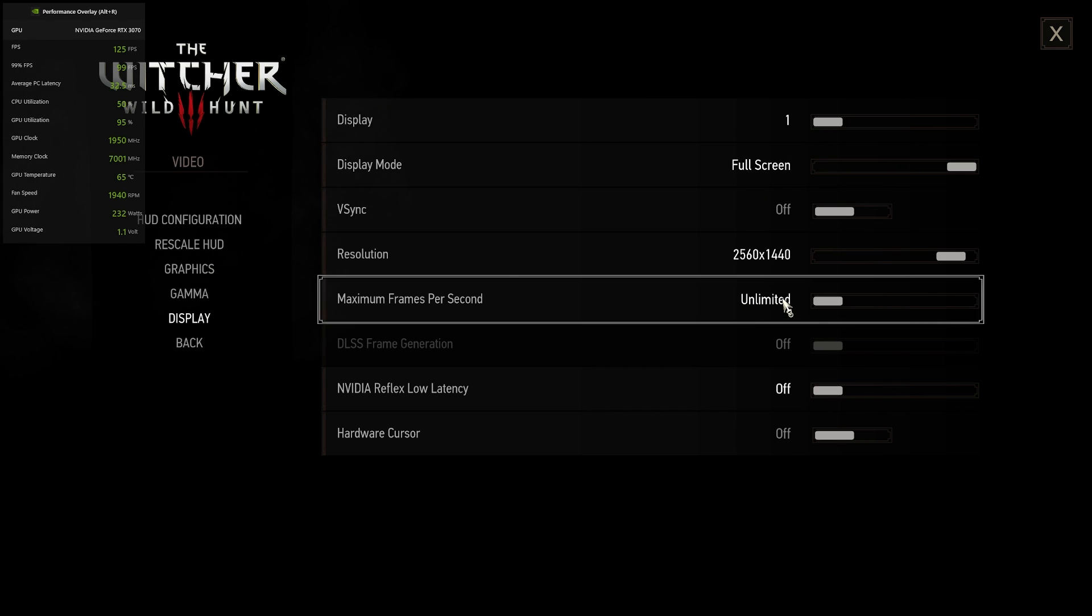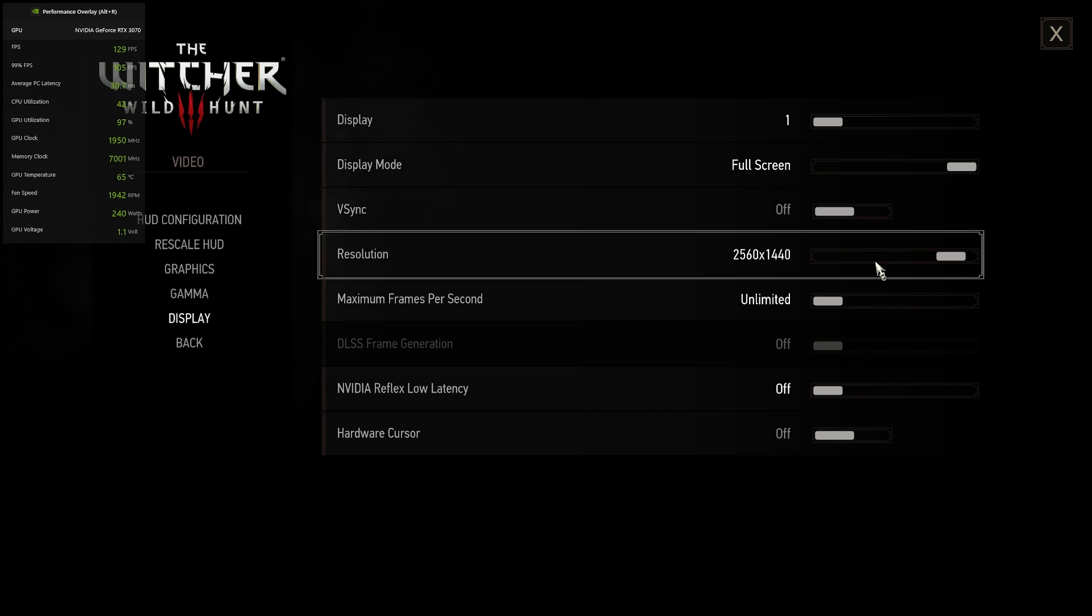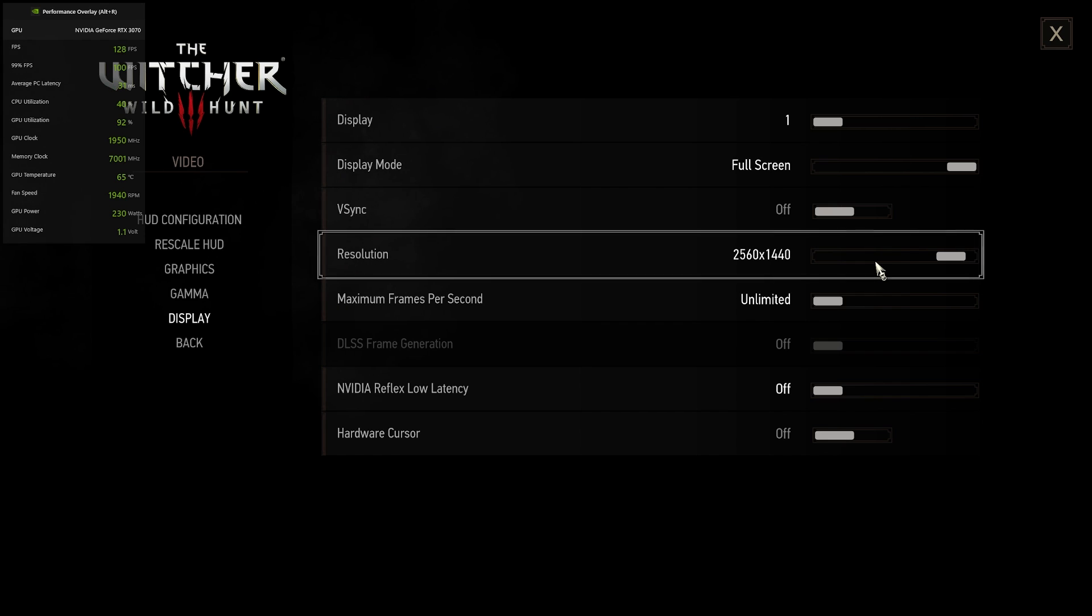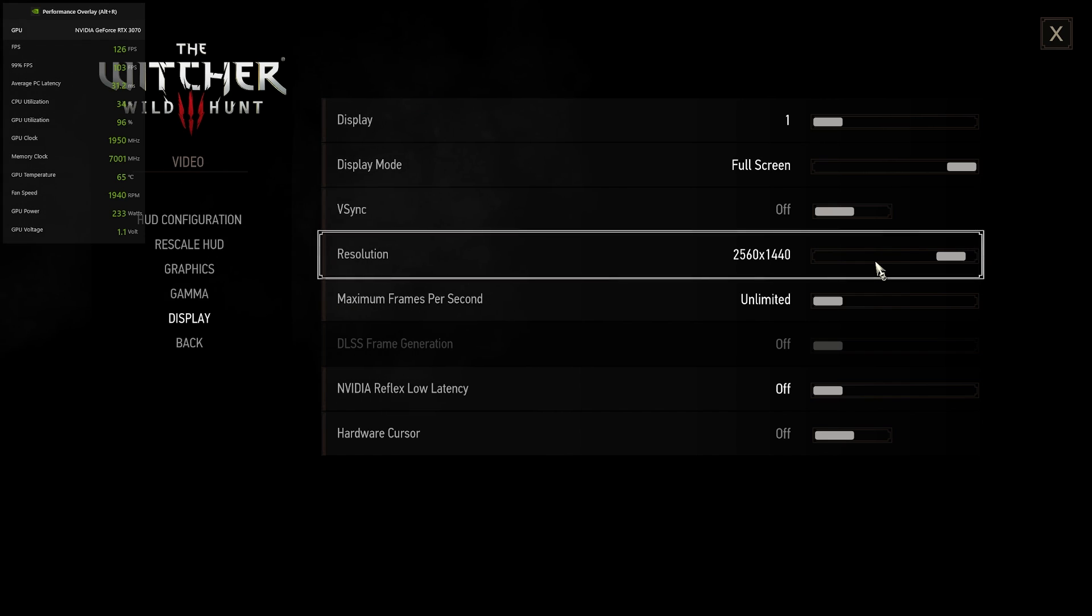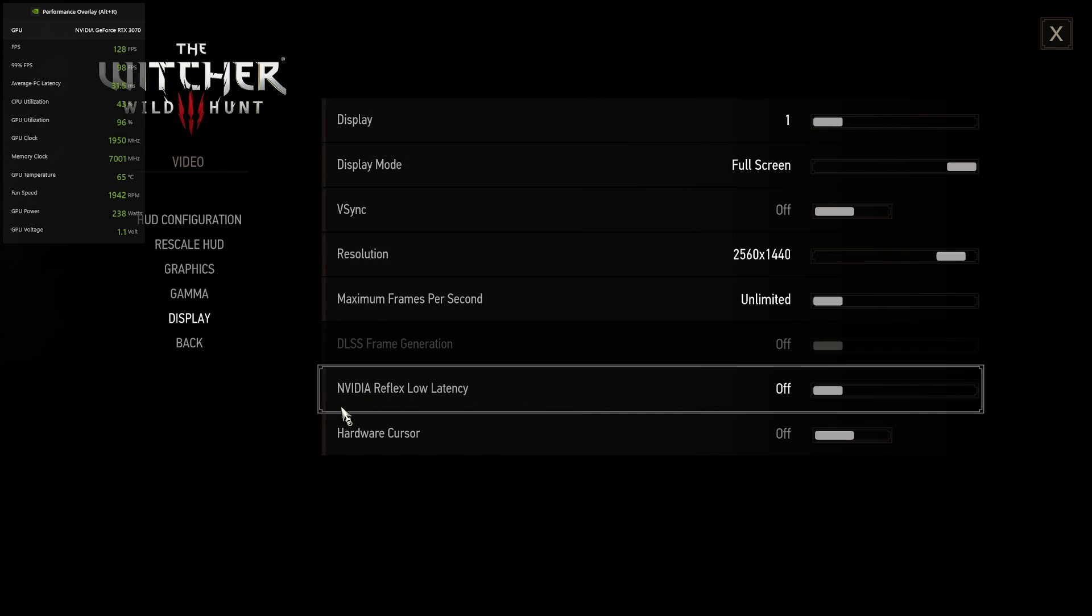I play at 1440p. Just set this to whatever your native resolution is for your monitor. It might be 1080p. It might be 4K.